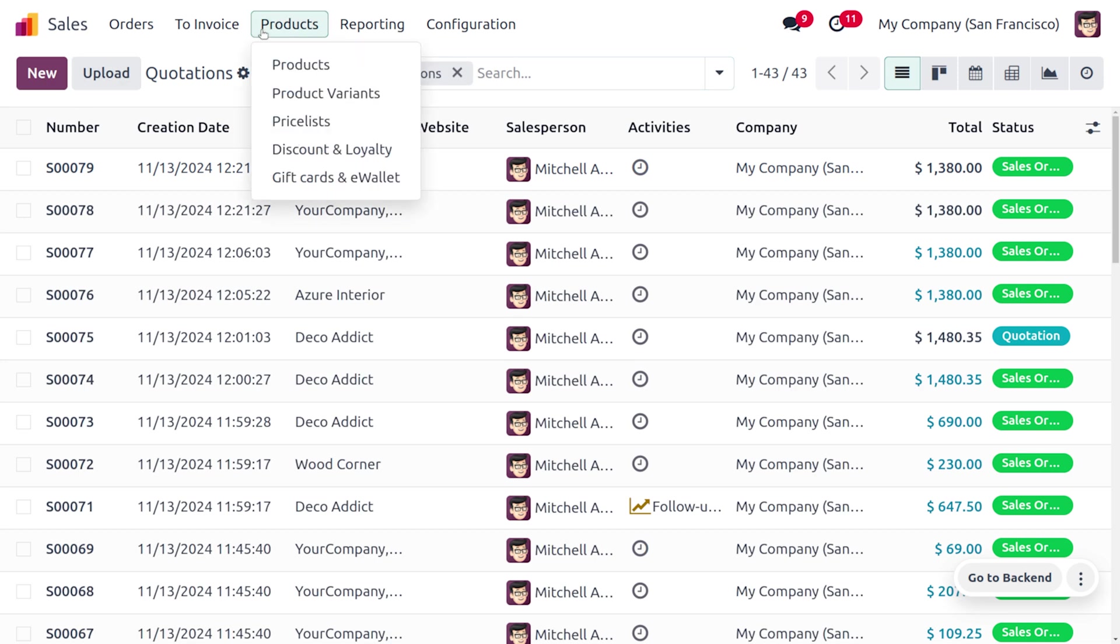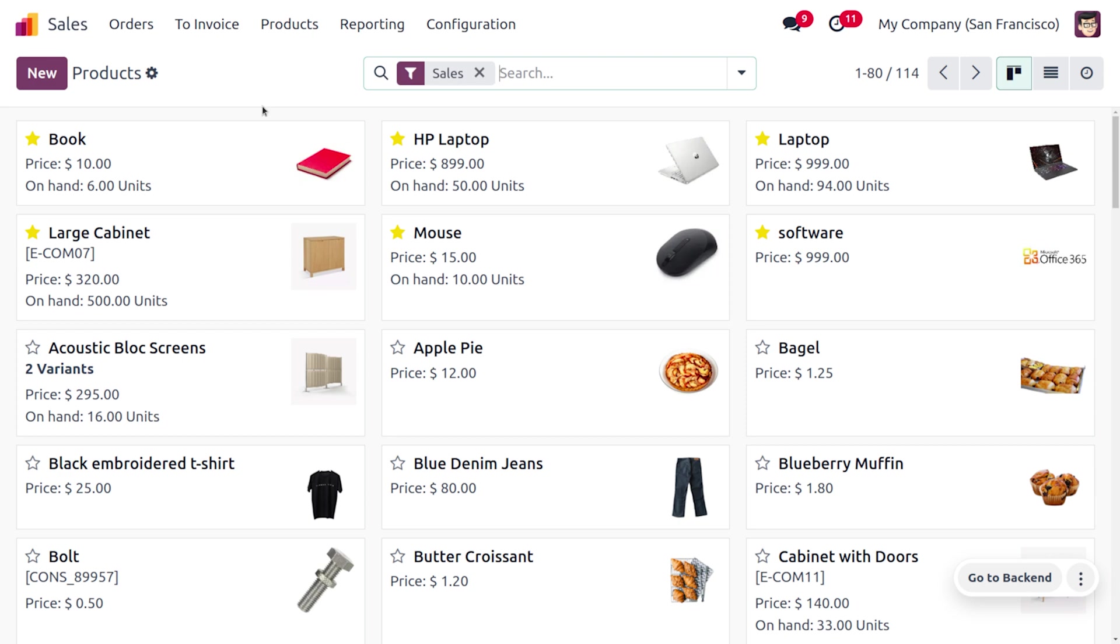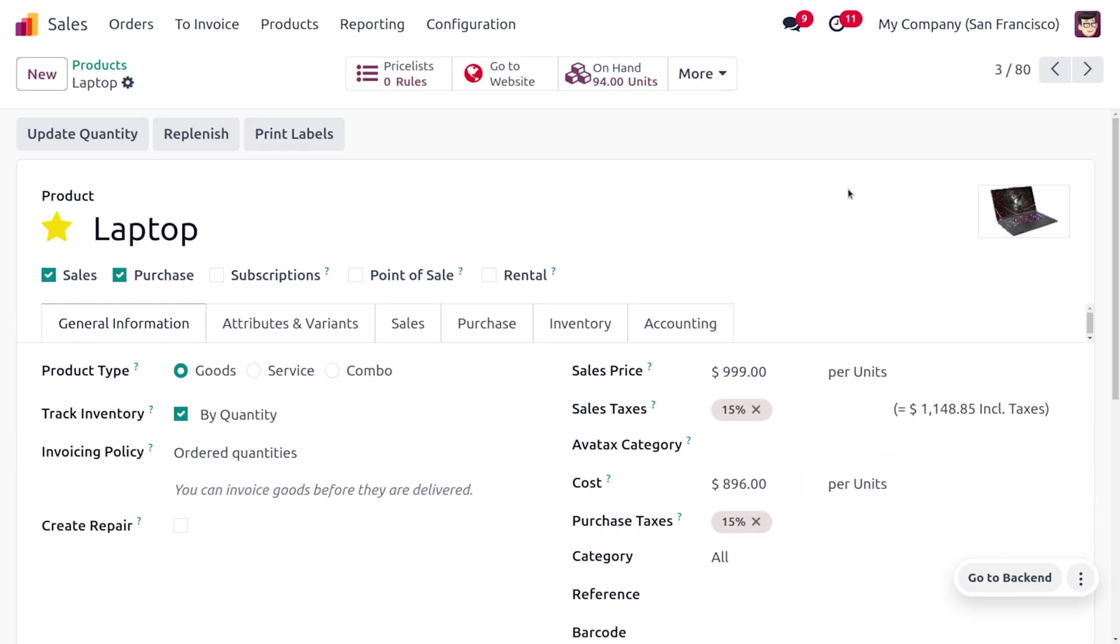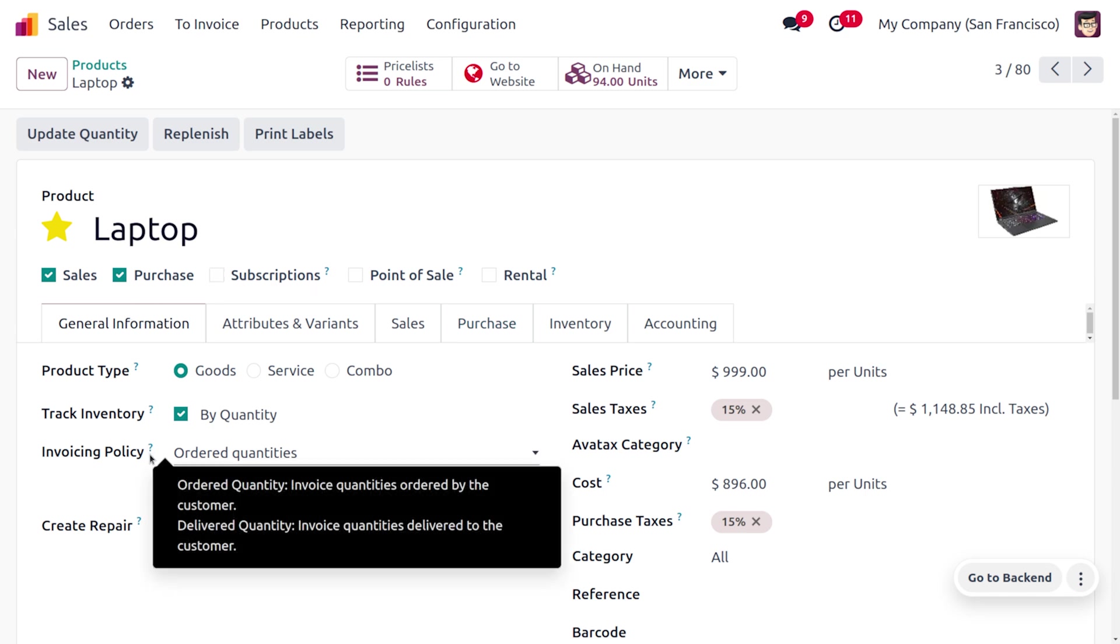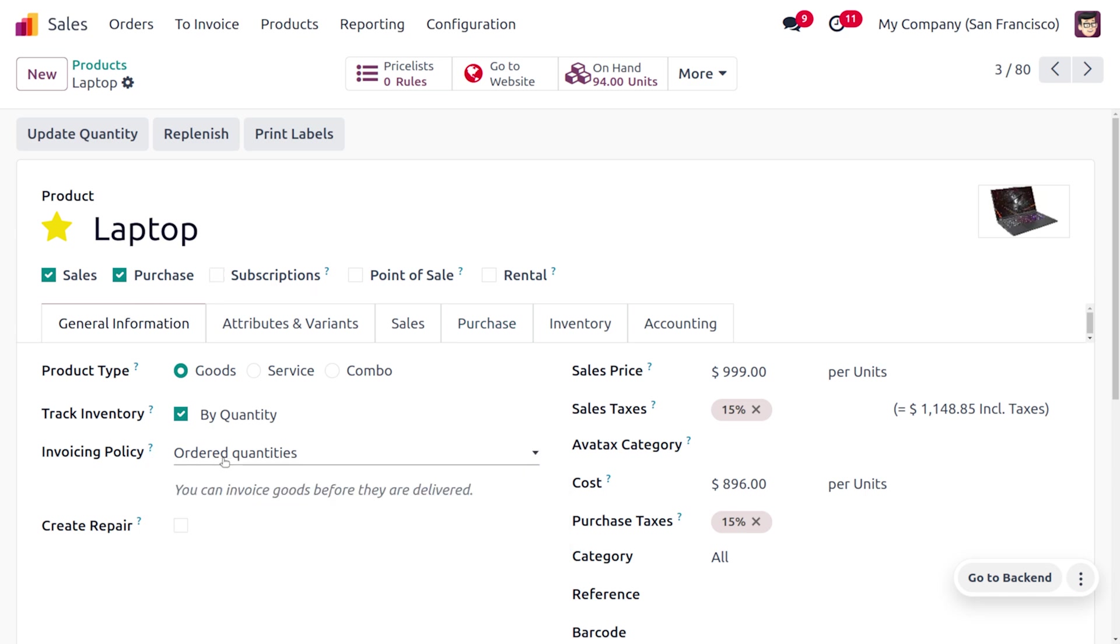You just need to ensure that the products have a type of audit quantity. As you move on to the product, here you can see that the invoicing policy is set to audit quantity.